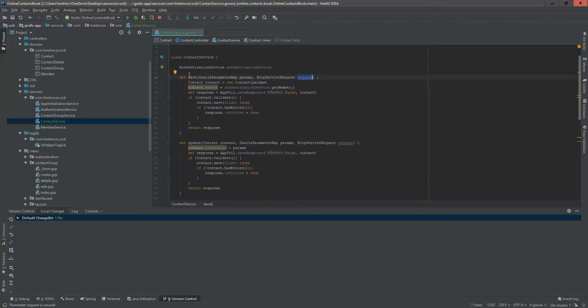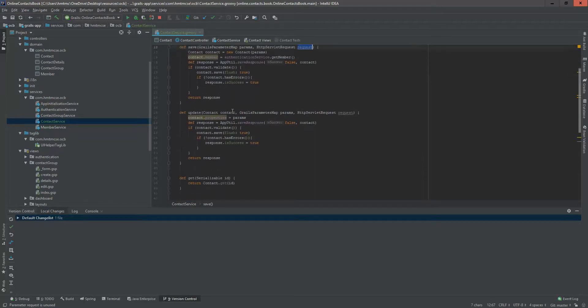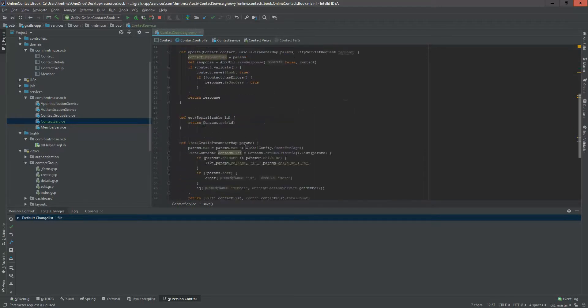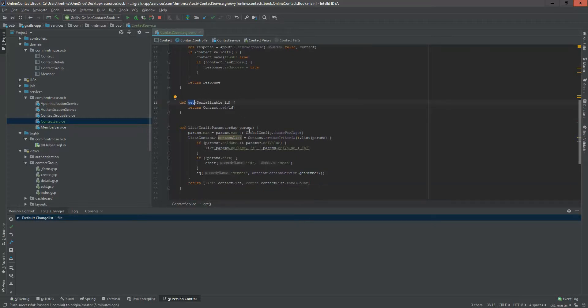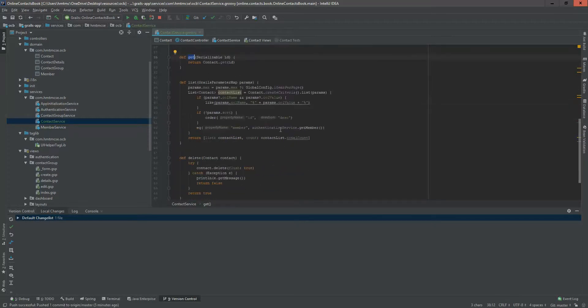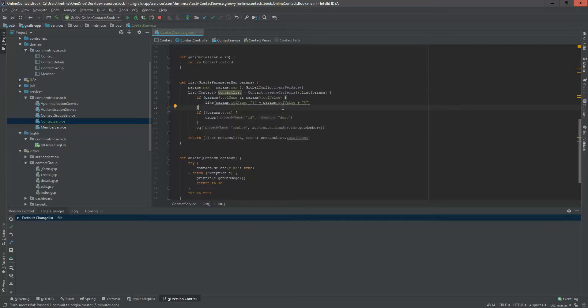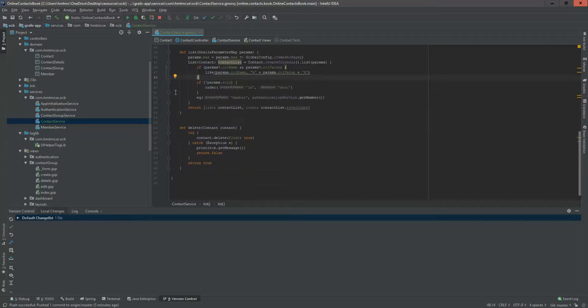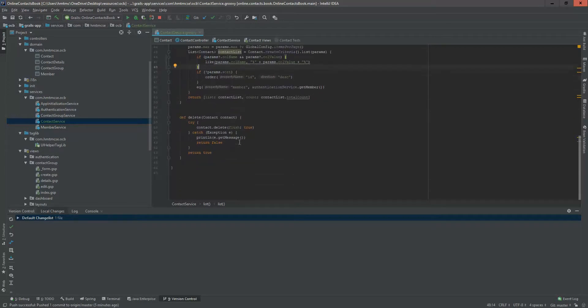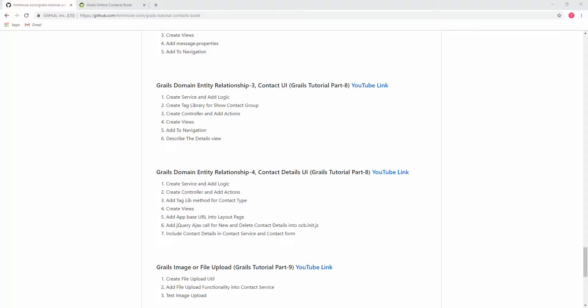In save, almost everything is the same. In update, same. Here in get, this is same as before. List is also same as before. Here we added the member equal function in our query because we don't want to bring other members' contacts. That's why we added this equal, and this is the delete functionality.